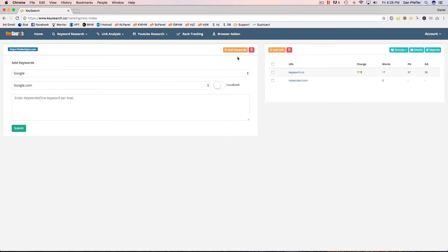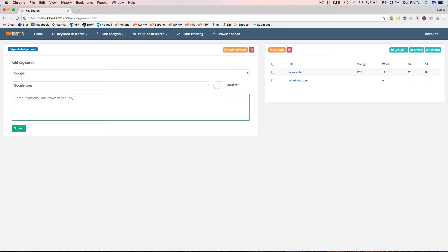Otherwise, you can see the add keywords form will show up here. Let's add a couple: backlink indexer, link indexer, index, inject. Perfect.